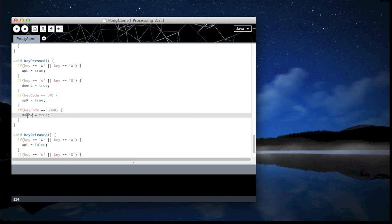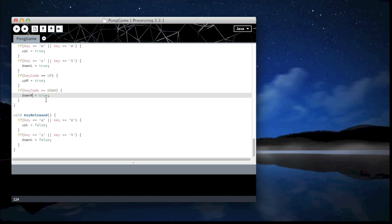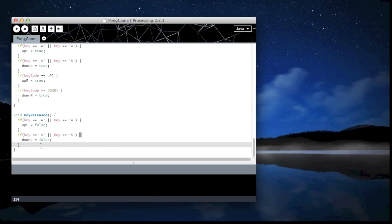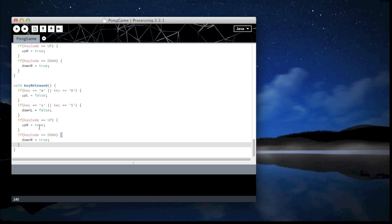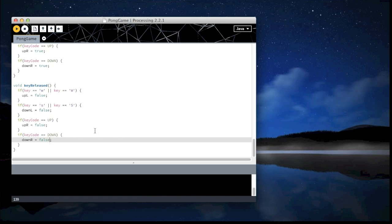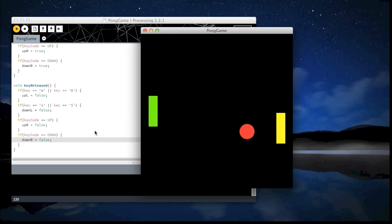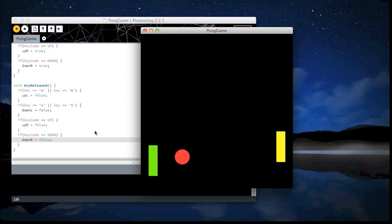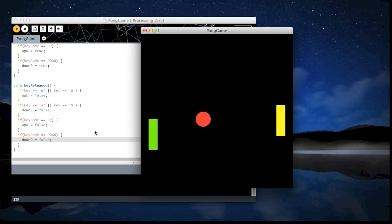Down R, same thing here. I'll copy this and paste it here. Change that to false, false. And I think now we should have two fully functioning paddles.